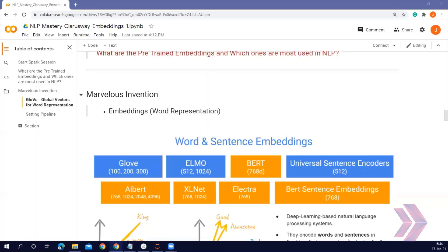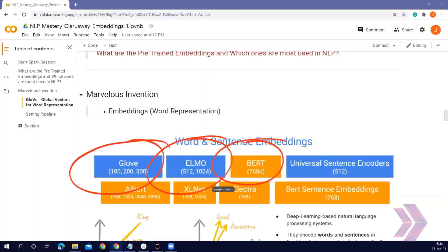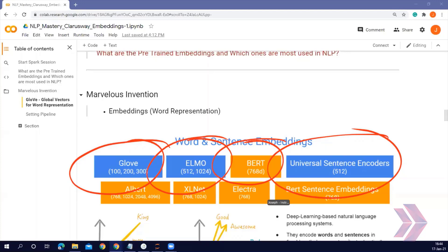Why do we need pre-trained word embeddings? These pre-trained word embeddings can be used in our NLP projects and they are very useful. Pre-trained word embeddings capture the semantic and syntactic meaning of a word because they are trained on large datasets. They are capable of boosting the performance of a natural language processing model. These word embeddings come in handy during any project, and in real-world problems as well.